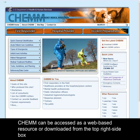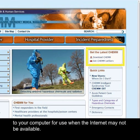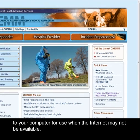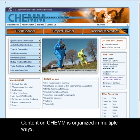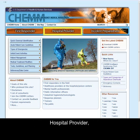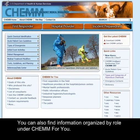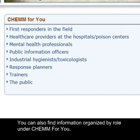CHEM can be accessed as a web-based resource or downloaded from the top right-side box to your computer for use when the internet may not be available. Content on CHEM is organized in multiple ways. For example, you can select First Responder, Hospital Provider, or Incident Preparedness to find information customized for your needs. You can also find information organized by role under CHEM4U.